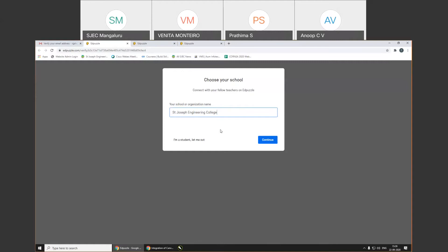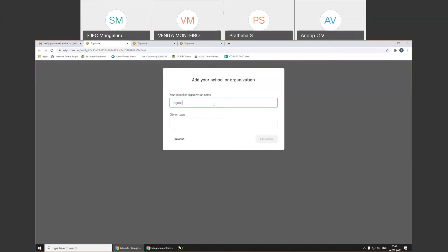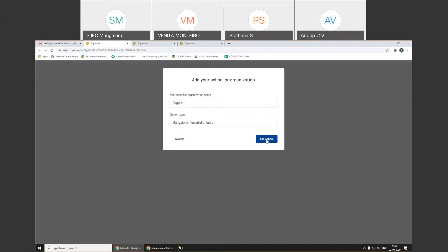It doesn't matter if others typed 'SJEC' — it won't verify whether it is a proper institution. But if you select St. Joseph Engineering College by giving the full name, you'll be able to see other teachers and access their public videos as well. If the school isn't listed, click on 'Add My School or Organization,' type the organization name, type the city — Mangalore, Karnataka — and click on 'Add School.' It will then ask for the level of students you teach, from pre-KG to higher education. Select higher education, then select your subject area.